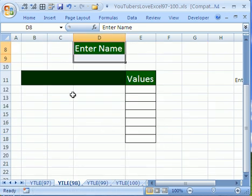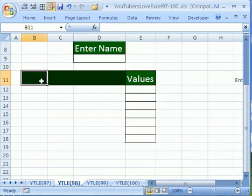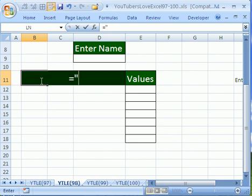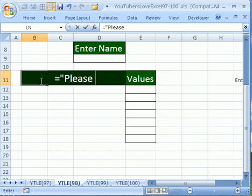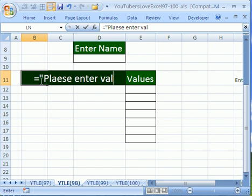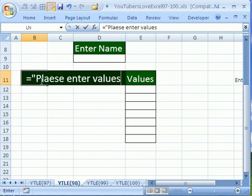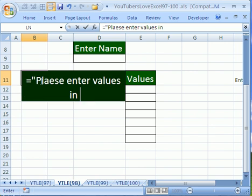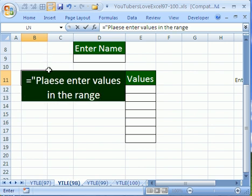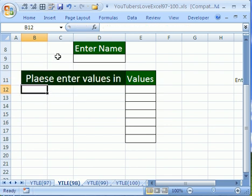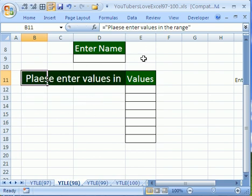Now let's do one more. Oftentimes we want to tell people to enter a range of values. So equals, open quote, because we want to combine text with some address functions. So please enter values in the range. And now I'm going to, end quote, and hit enter. And notice it says, that's not spelled right.